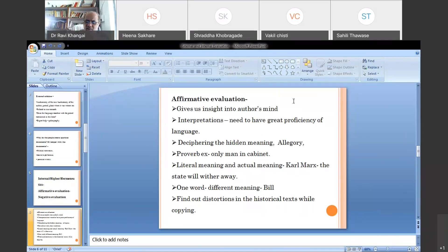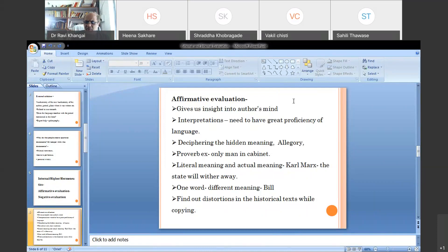Affirmative evaluation tries to give a simple insight into the author's mind — what the author is trying to tell — and you are interpreting the information. For interpretation, you need great proficiency in language. For example, the language of the 13th or 14th century is definitely different from the language we use today, and word meanings also change over time. If you are doing research on the Indian religious system, you need to be familiar with Sanskrit. It is always better to have proficiency in the language in which the sources are available.